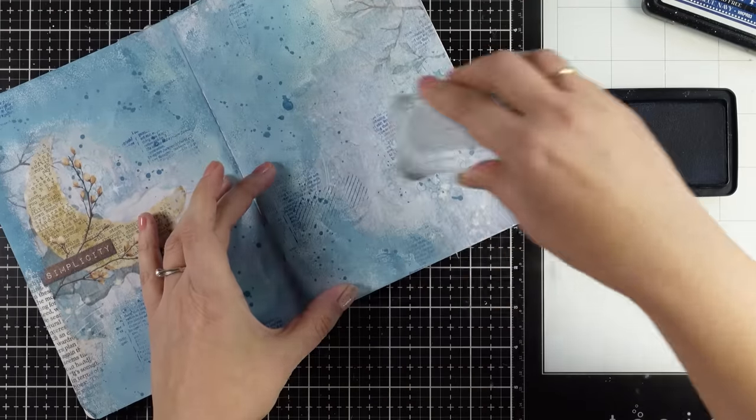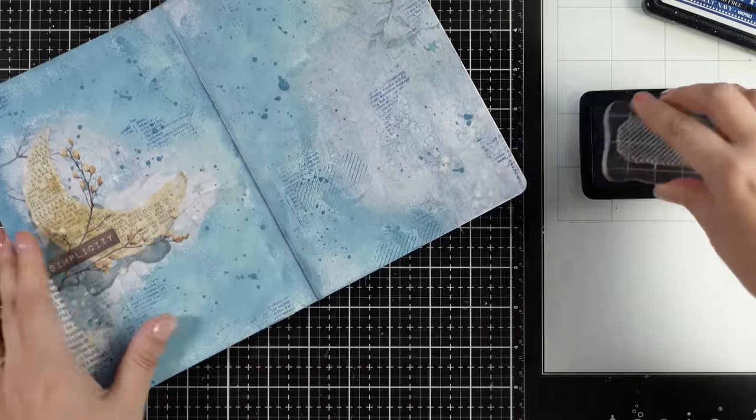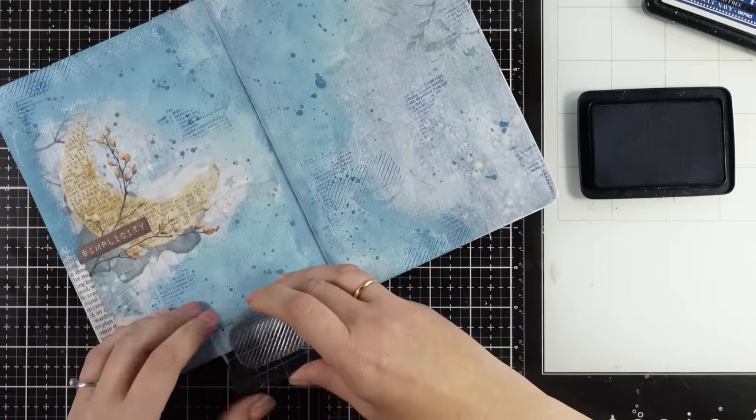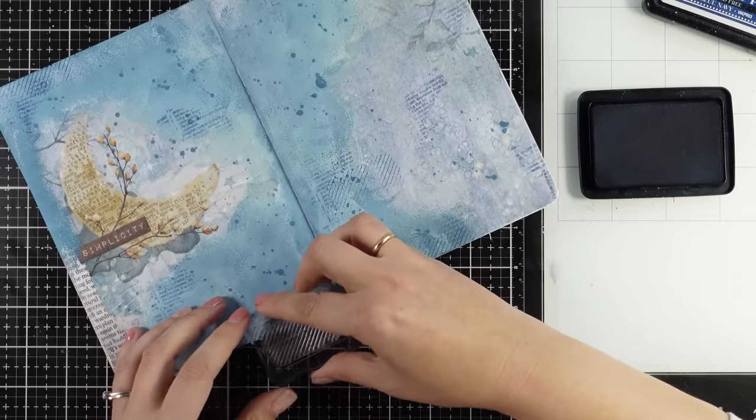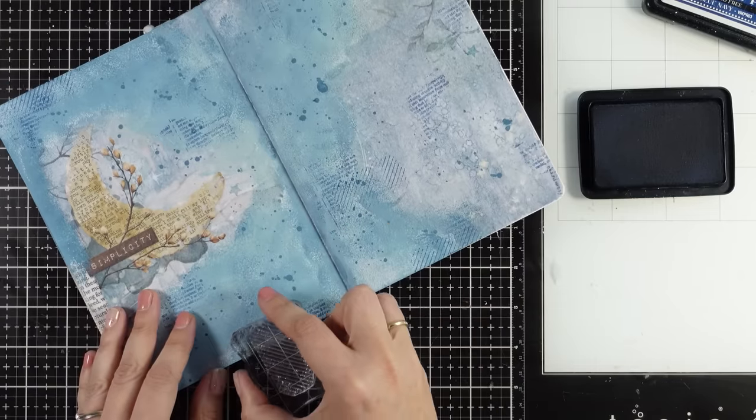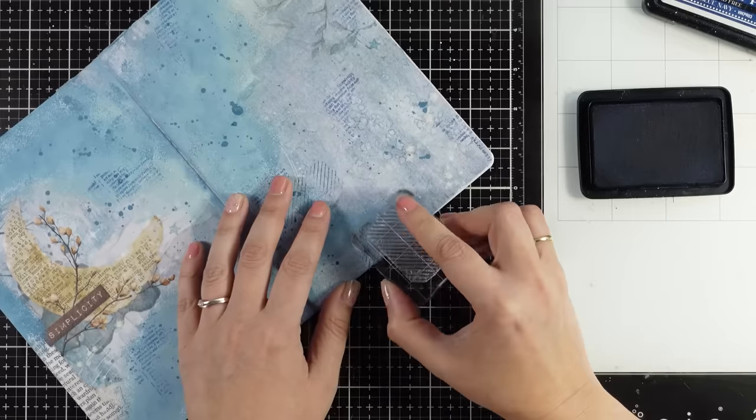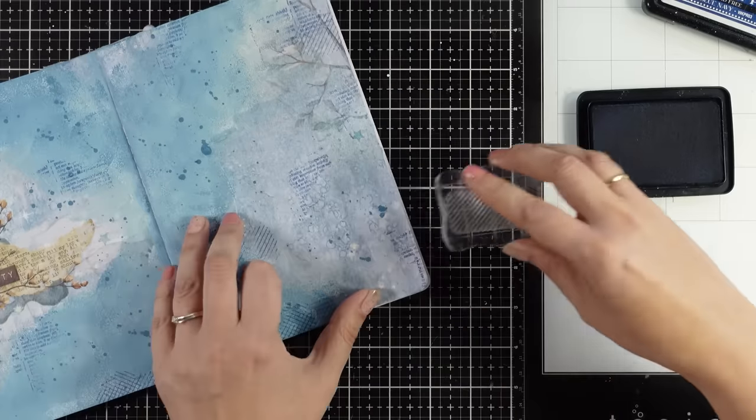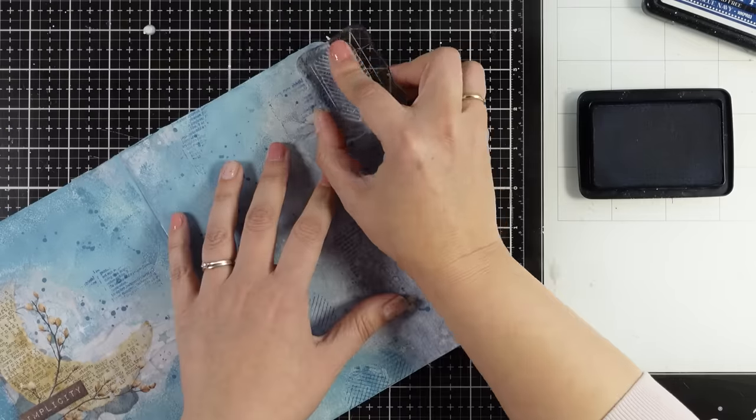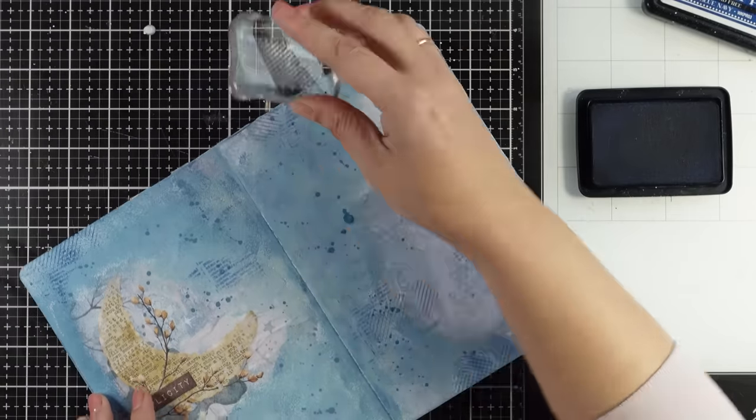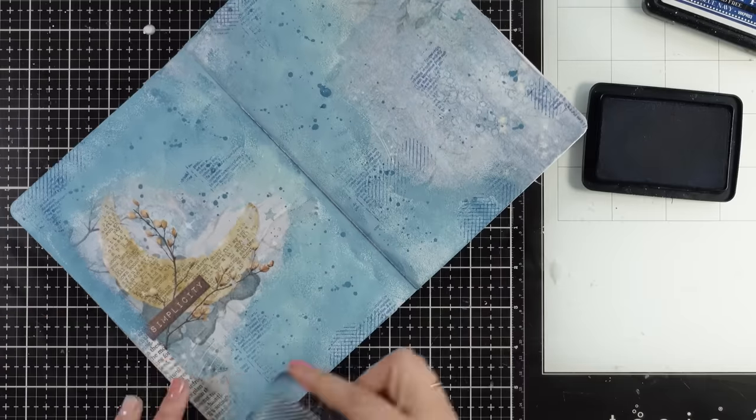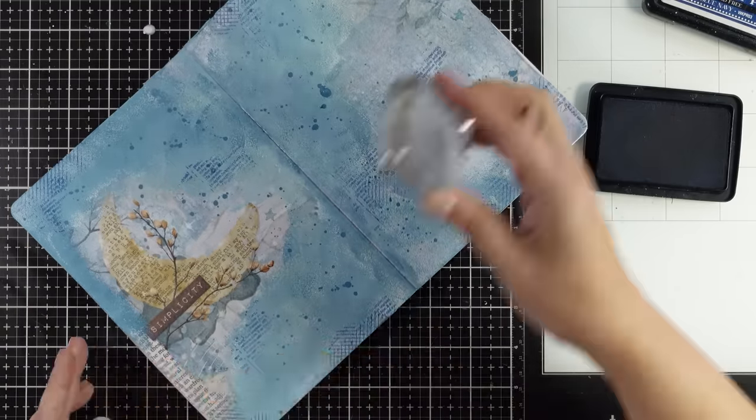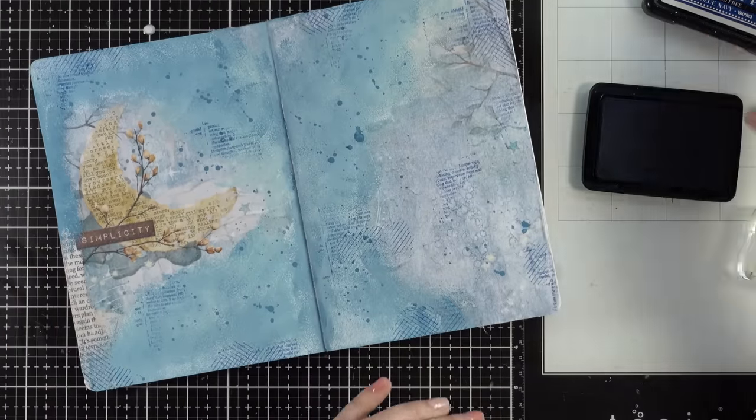I'm just stamping randomly and you can see I'm not even using a stamping block. I want that organic look and feel on my background without perfect stamping where you can actually read what it says. I'm also using another stamp - these are made so you can mix and match. I'm mainly stamping where I've stamped already with the text stamp, kind of creating clusters. I'm also rotating the stamp to get a different pattern.